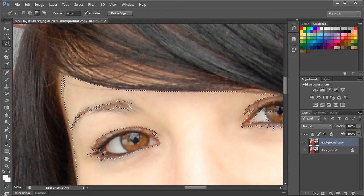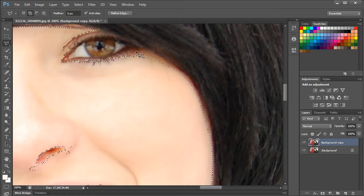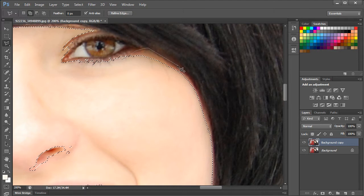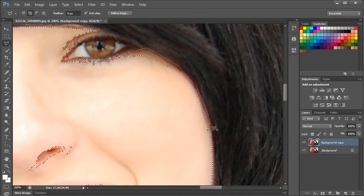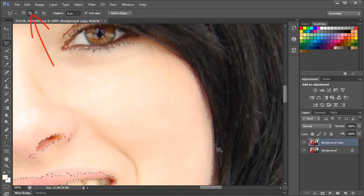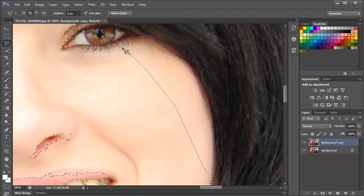Using the color range tool, some of the edges of the face might not have been sampled, so you would have to use the lasso tool to add them to the selection. Make sure the add to selection option is selected, and now you can trace the areas which you want to include in the selection.